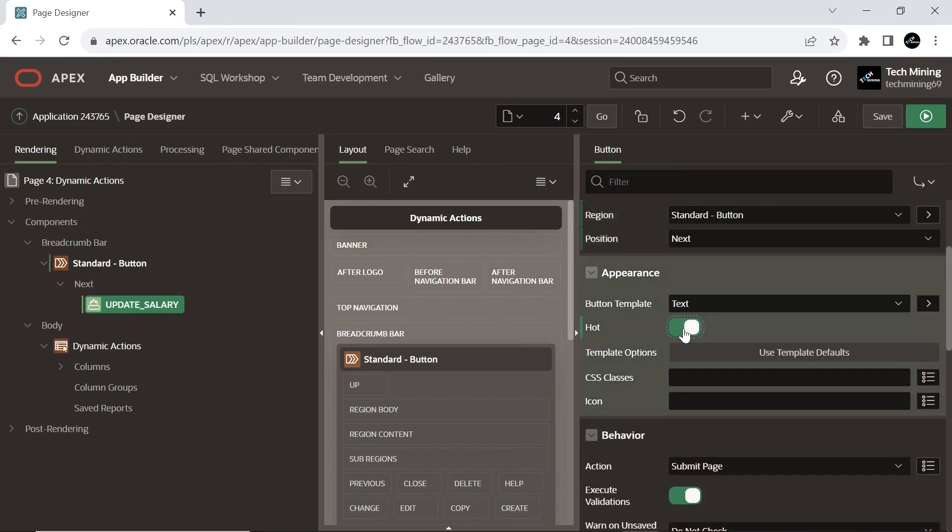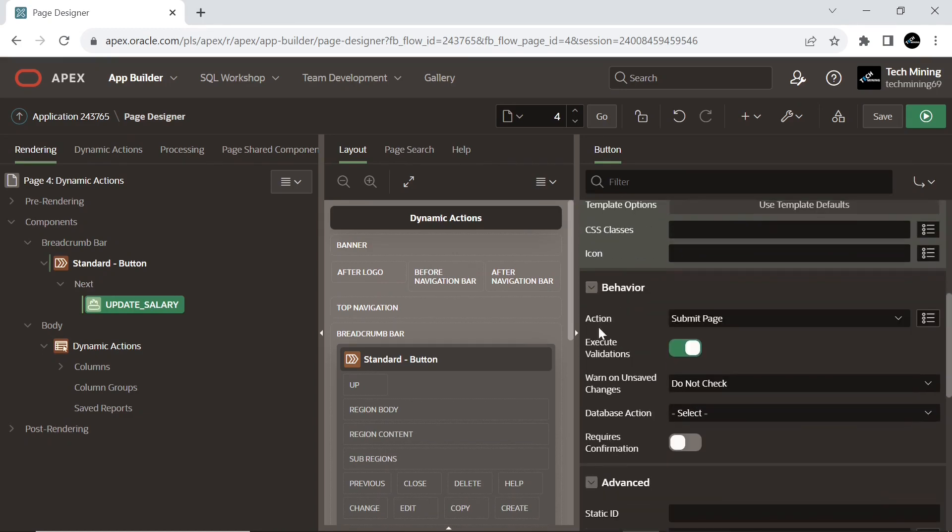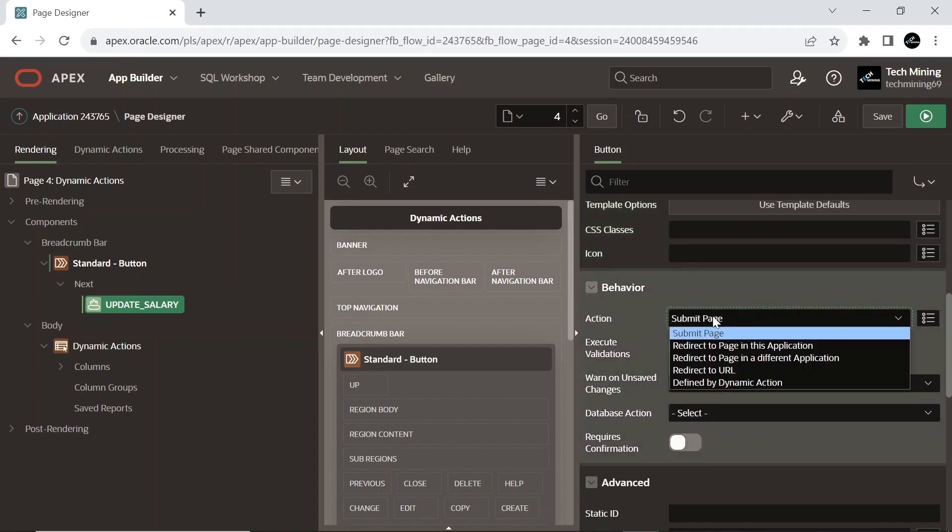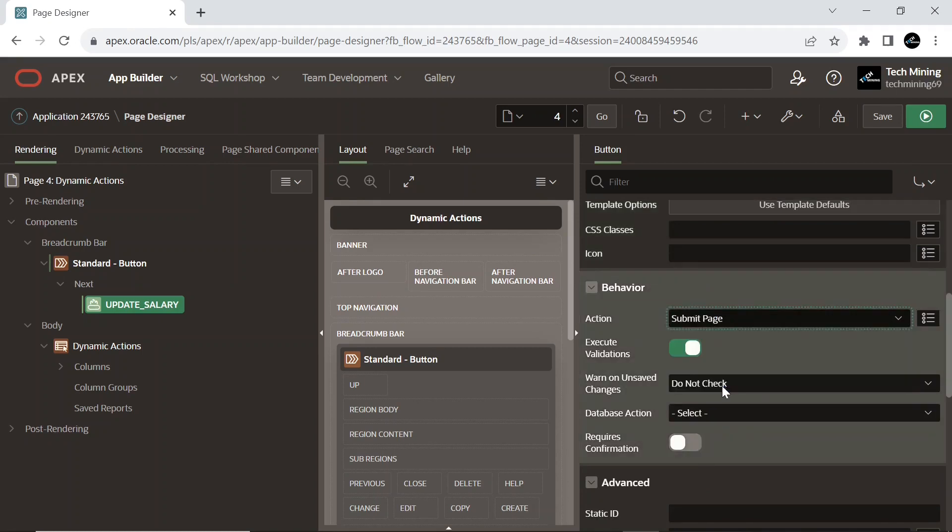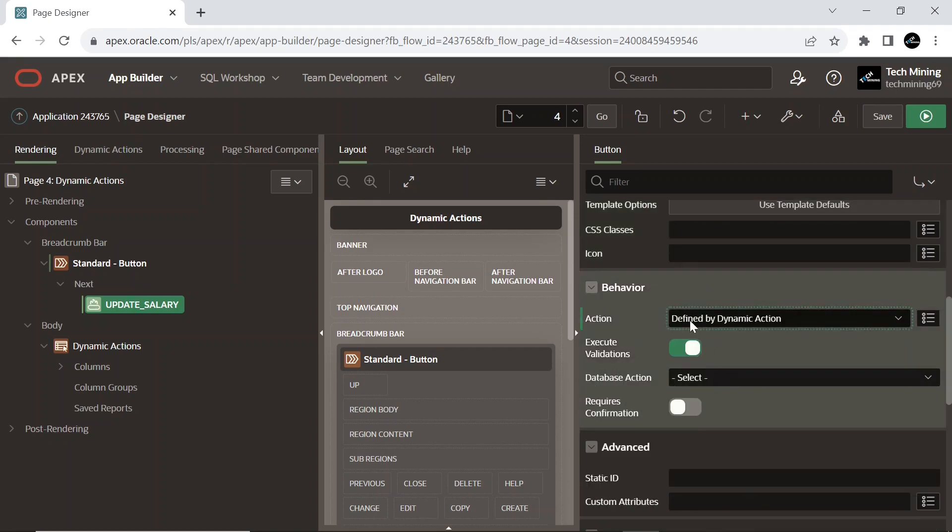The hot button template applies a color when rendering this button. Selecting this action property, the page does not submit or redirect to another page unless the button's behavior is defined by a dynamic action.